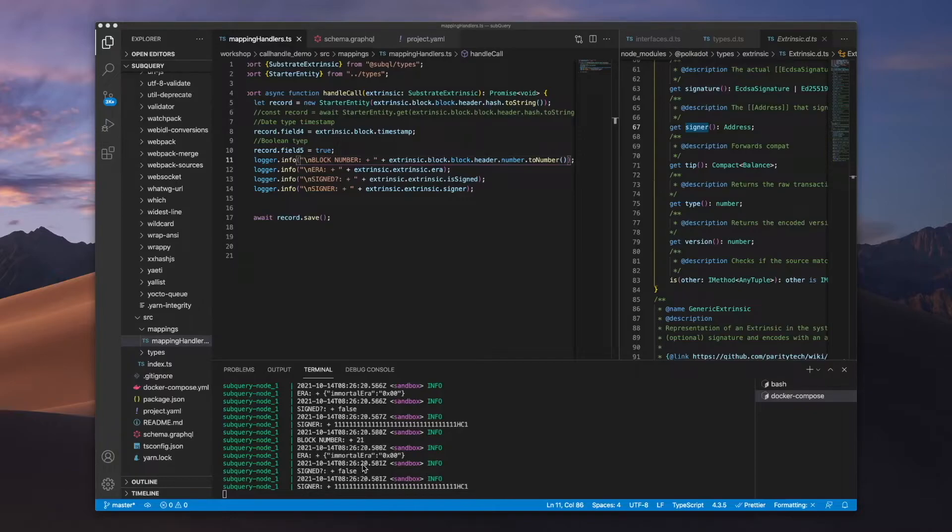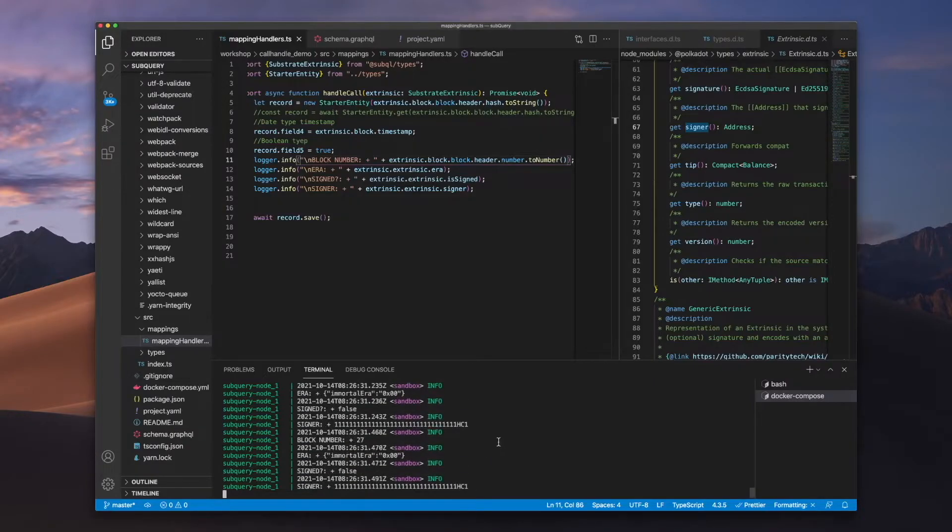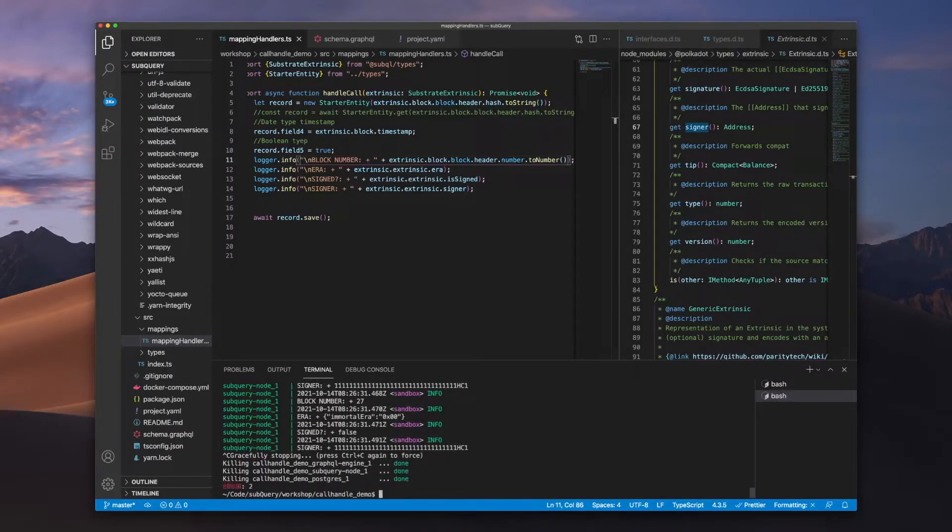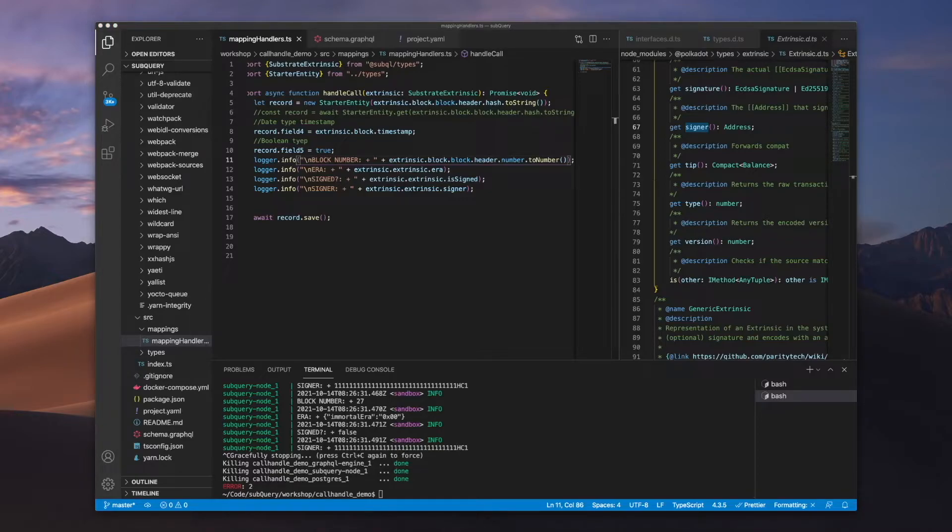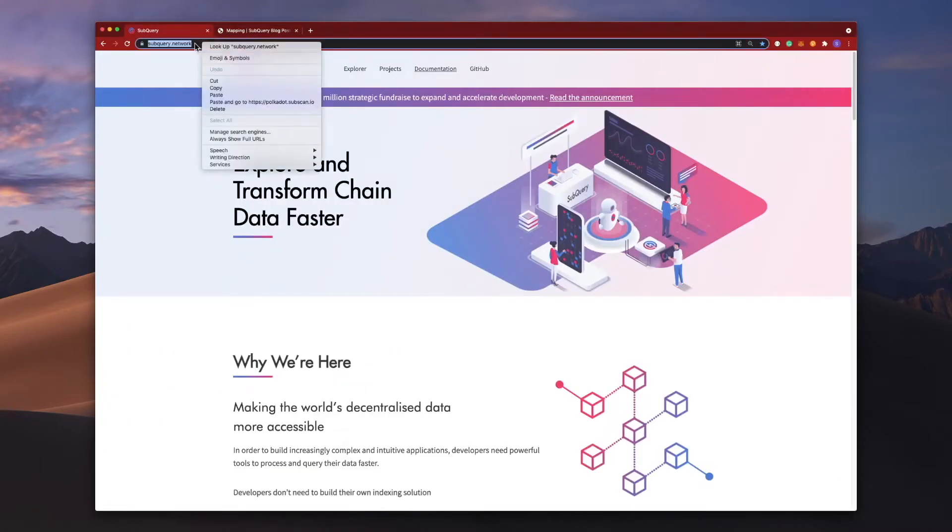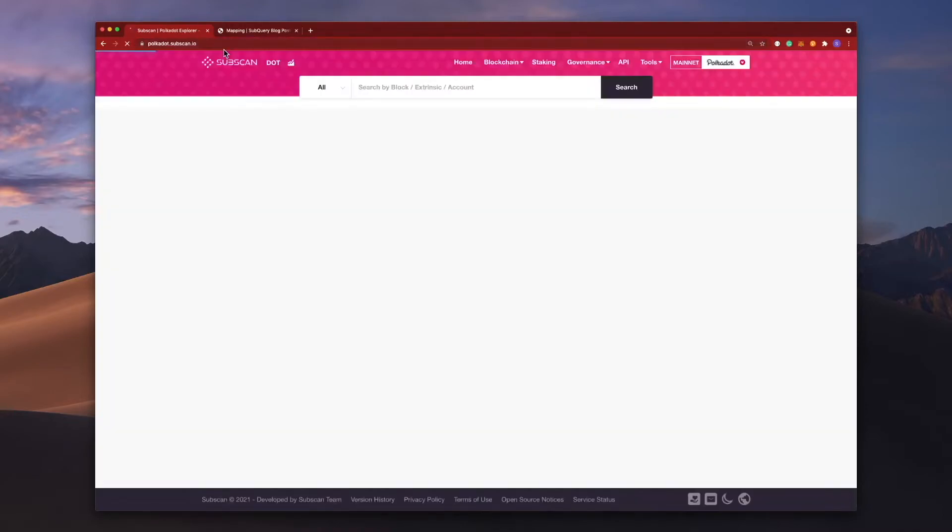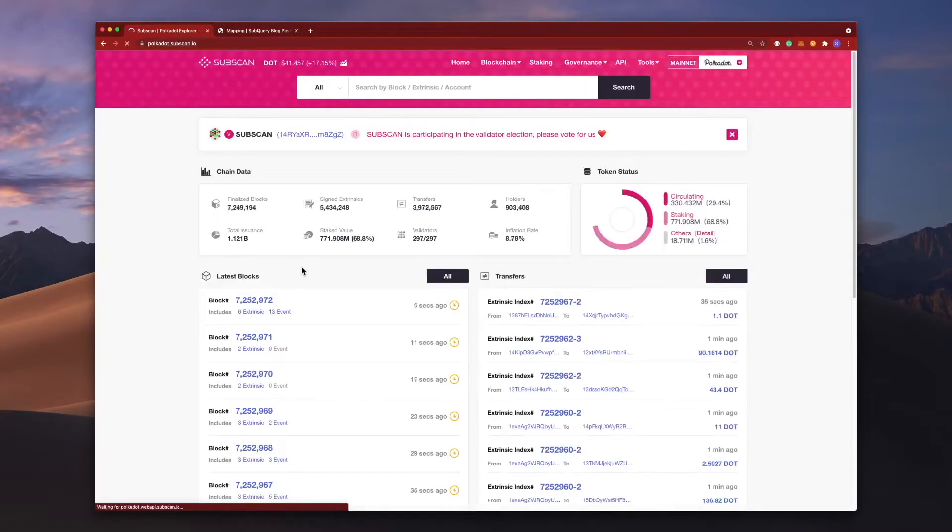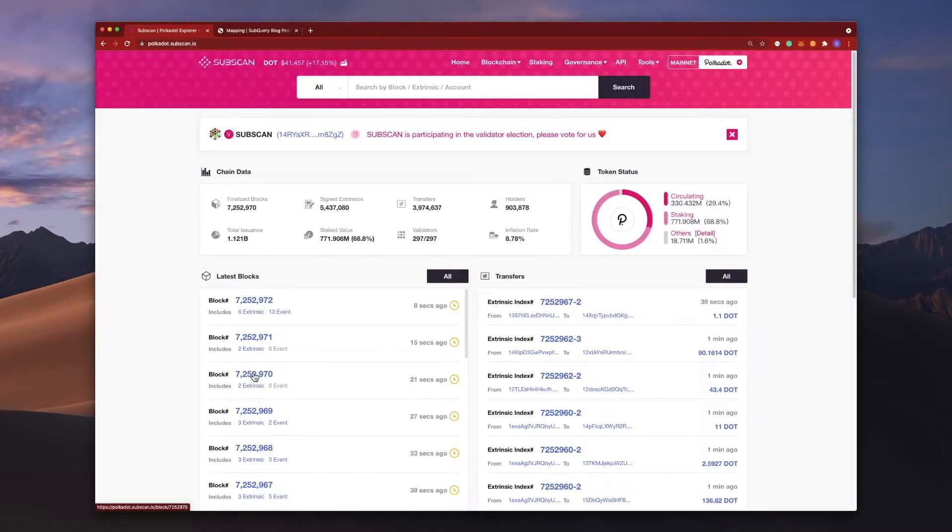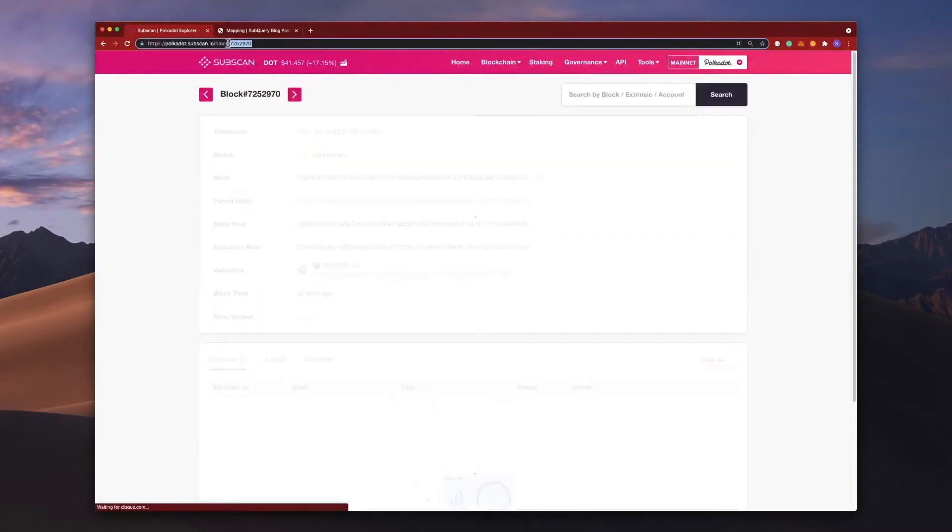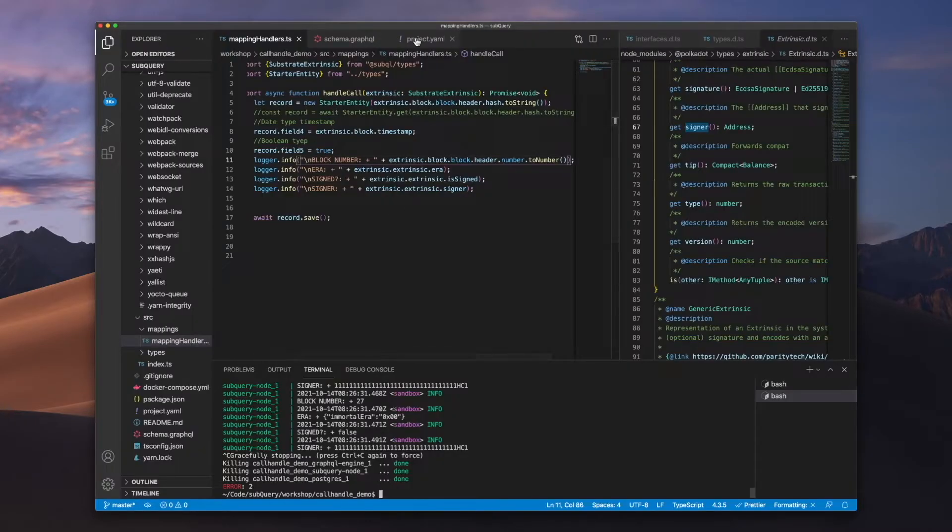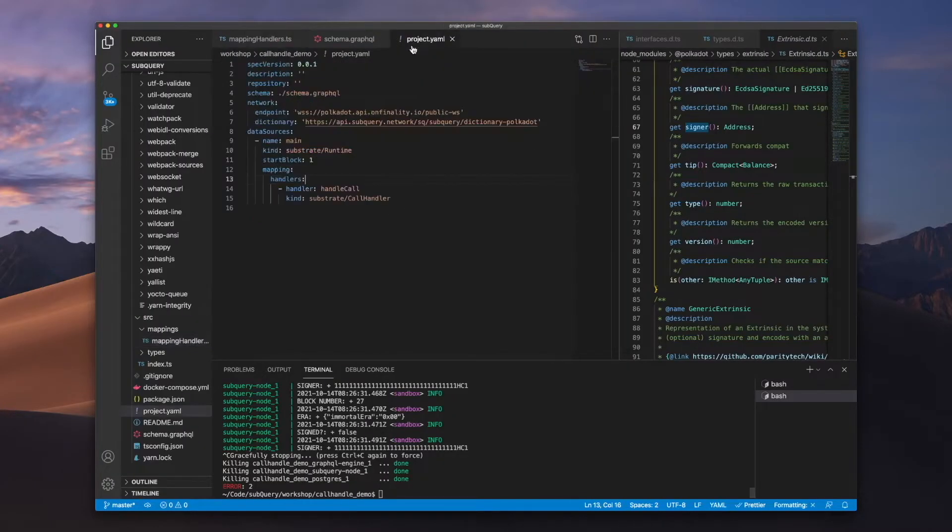Now what's happening here is that we're actually indexing from block zero from way back. So let me stop this, because another trick is to start from a more recent block height. Let's jump into a browser and I'll paste in here subscan. You can see the current height is around 7.2 million, so I'll click something like this, I'll copy the block height and I'll add it to our manifest file.